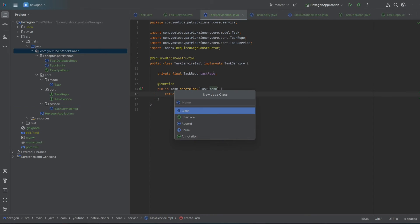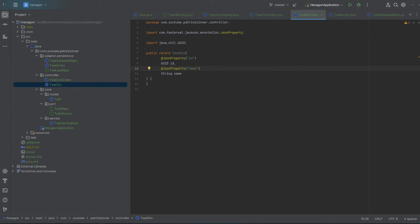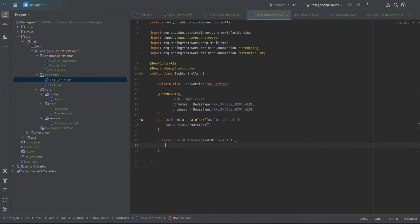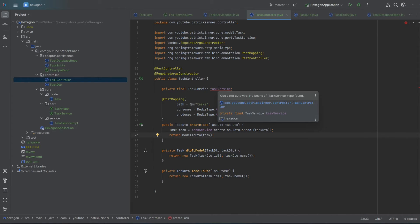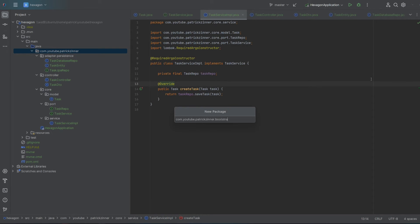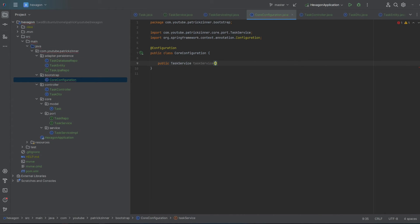To have a REST endpoint that will use our service implementation, let's create the TaskController and the TaskDTO class within a newly created adapter sub-package called controller. Our DTO uses framework-specific annotations for JSON serialization and deserialization. The controller, again an adapter, exposes a POST endpoint. Its main responsibility is to map its DTOs to the core's model and use this object to call the service. However, we encounter an error that no bean of type TaskService is found. Normally, we would just add the Service annotation to our service implementation, but remember — the core must be agnostic of any framework, so we can't use this annotation. Instead, we can create a package called Bootstrap where we can create the class CoreConfiguration and instantiate an instance of TaskServiceImpl using the @Bean annotation.